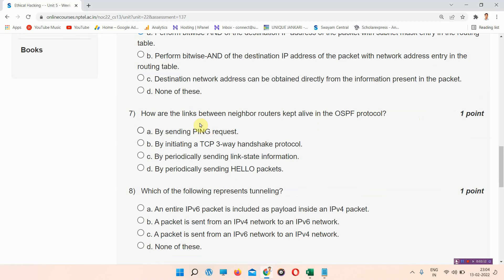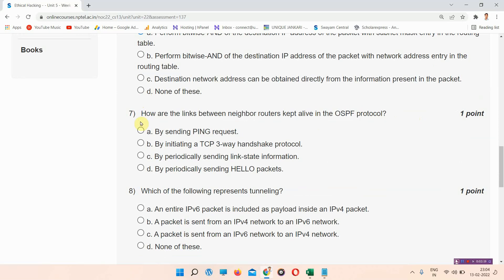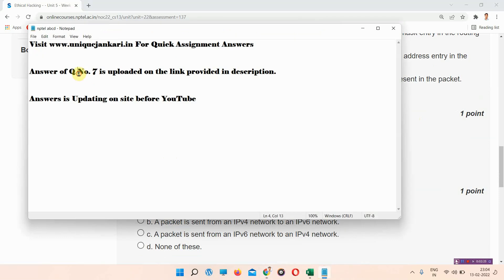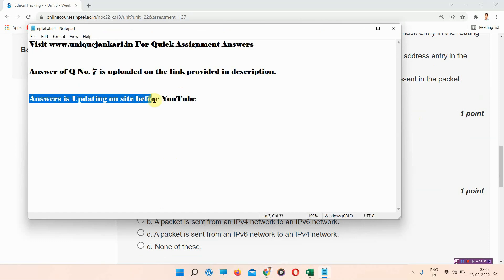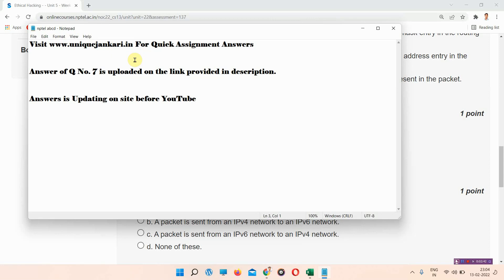Question number seven: how are the links between neighbor routers kept alive in the OSPF protocol? I am leaving this question — the answer of question number seven is uploaded on the link provided in the description box. Answers are being updated on our site before YouTube, so you can visit www.unixandcari.in regularly.